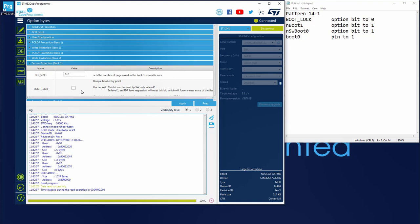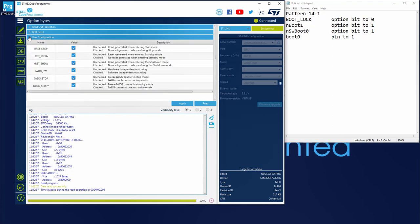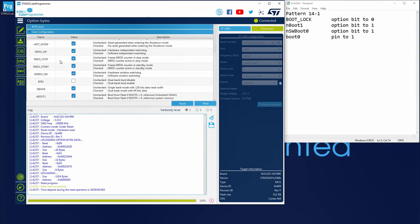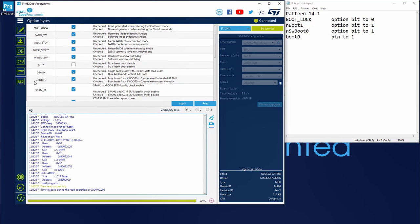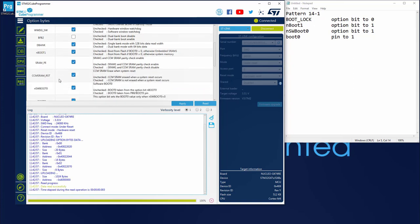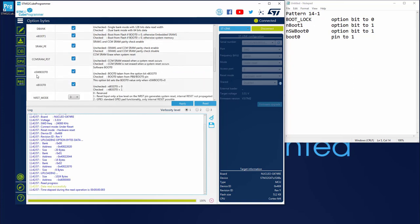Let's check the two other ones, N boot 1 and N software boot 0. Those ones would be in the user configuration. Then if you scroll down, you can see N boot 1 which is set to 1 as we expected, and N software boot 0 set to 1 also. Perfect.